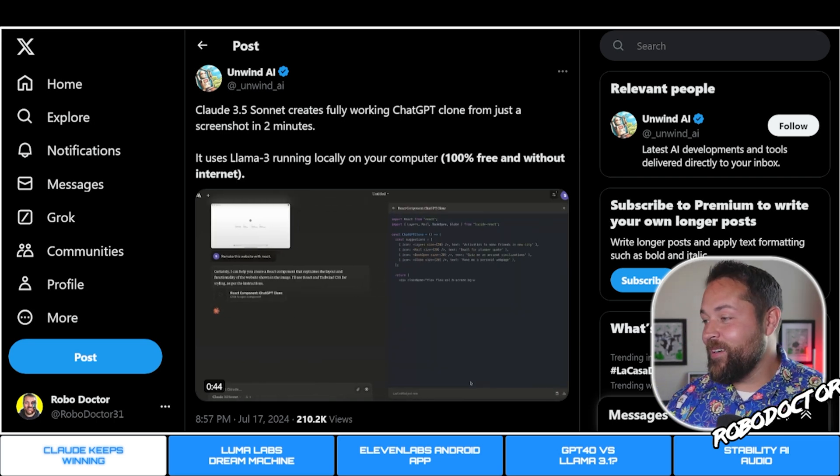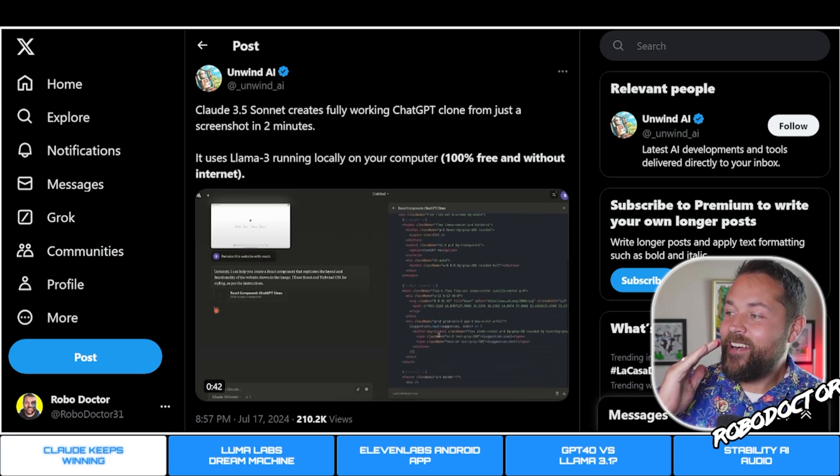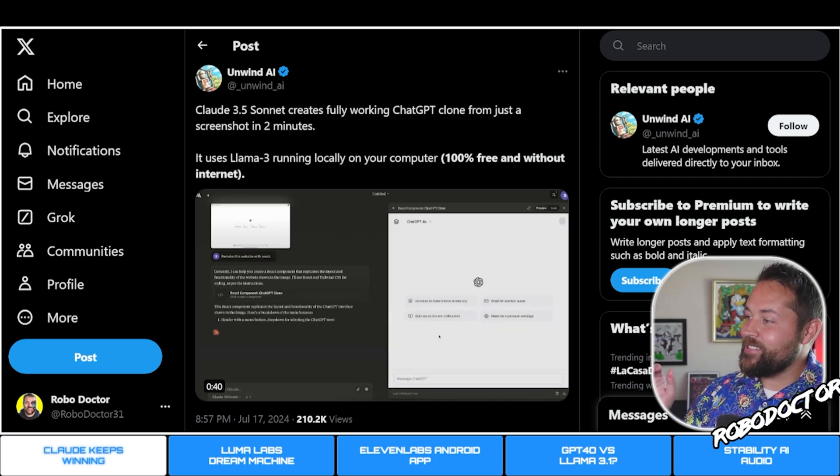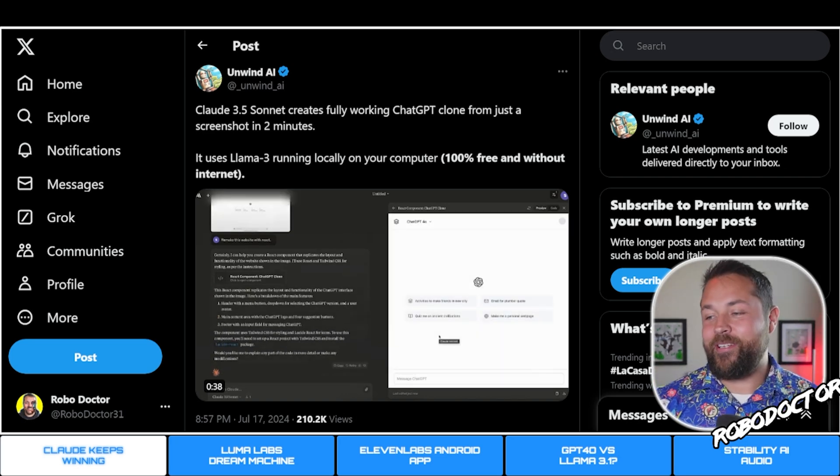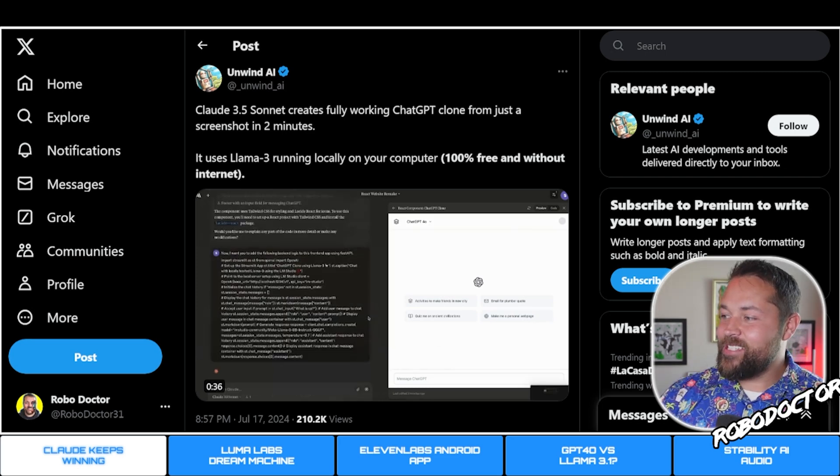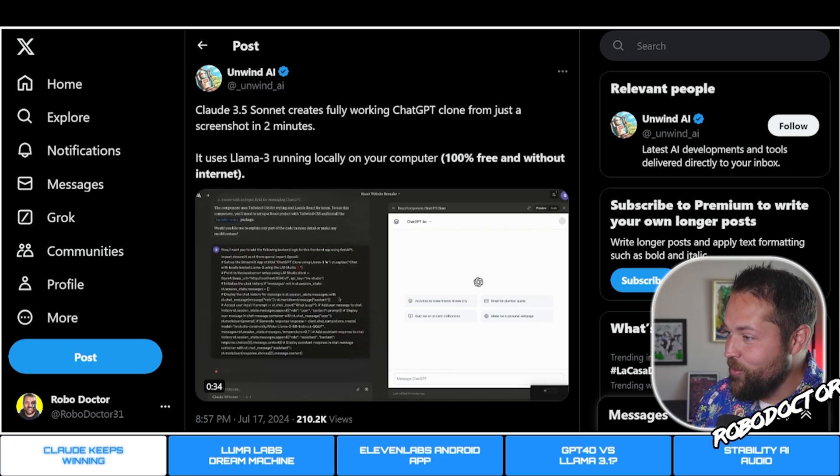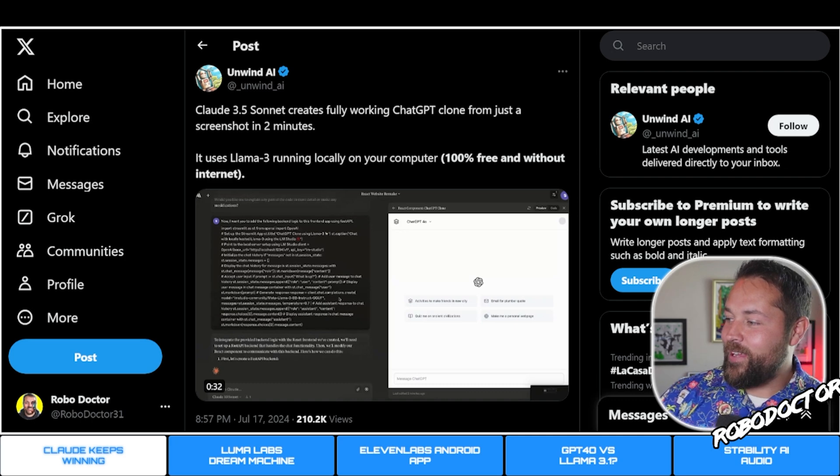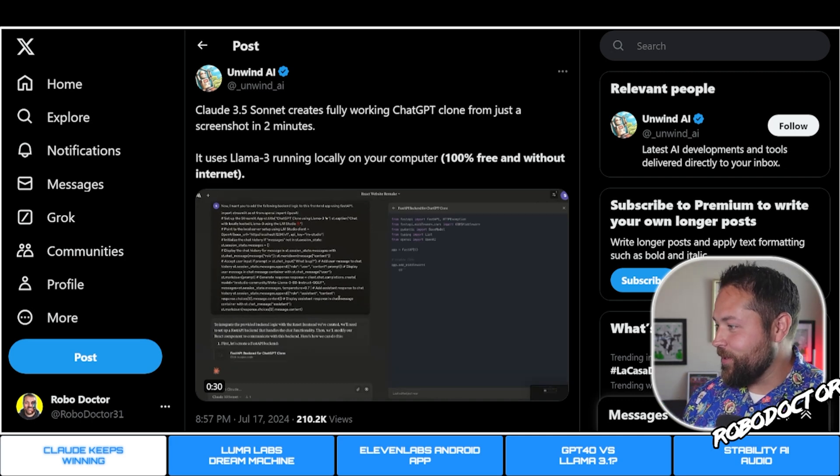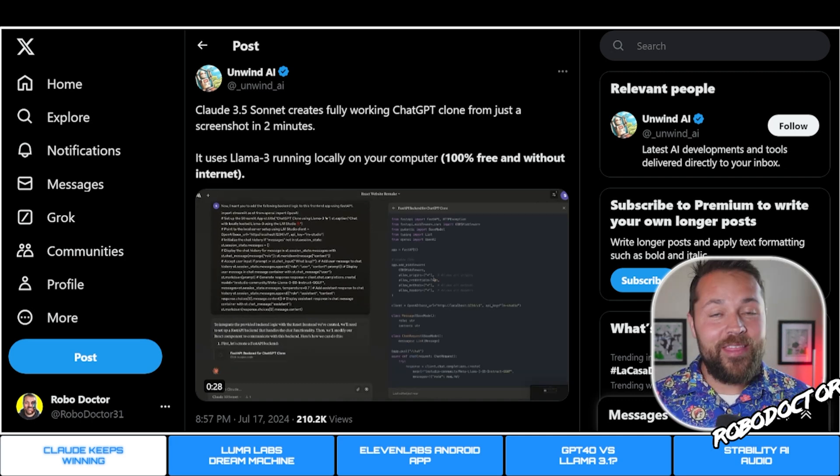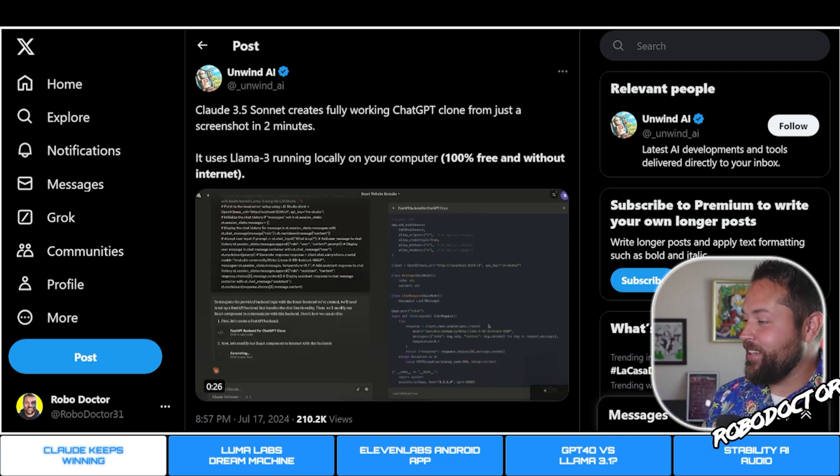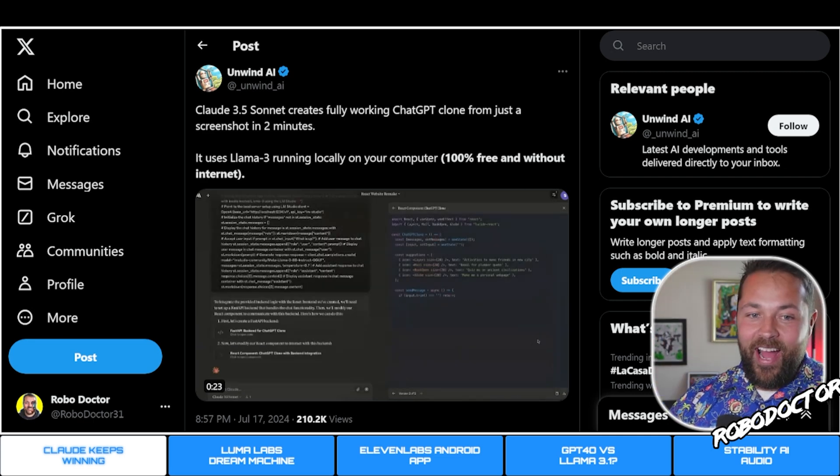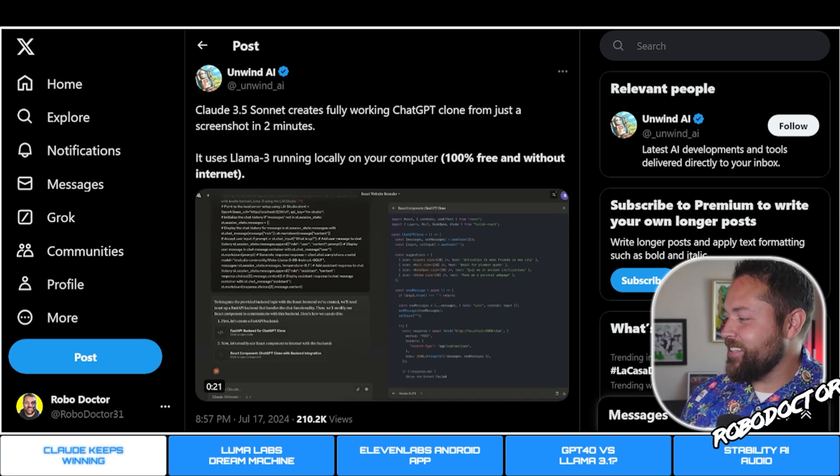Look at this guys - Claude 3.5 Sonnet creates a fully working ChatGPT clone from just a screenshot in two minutes. It uses Llama 3 running locally on your computer, 100% free and without the internet. That is freaking awesome.